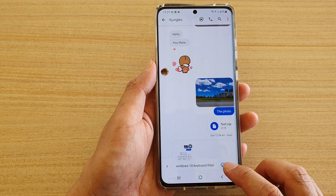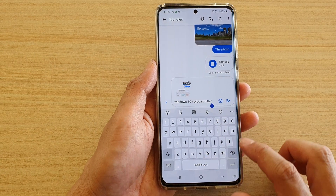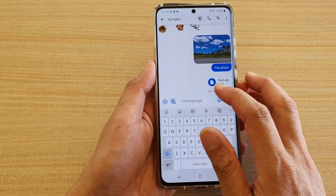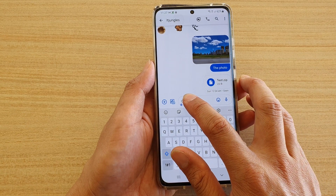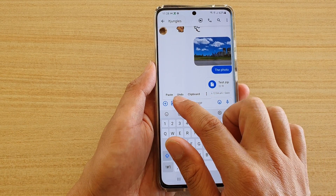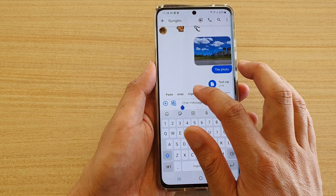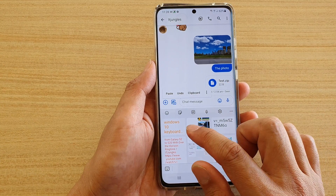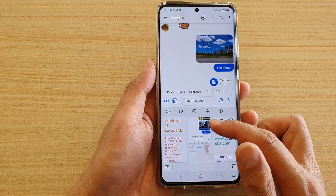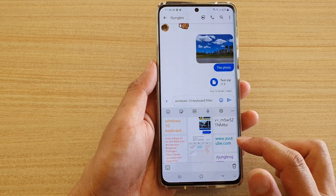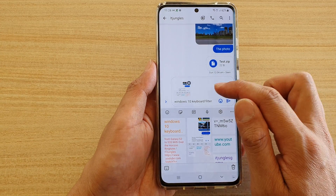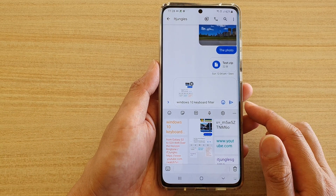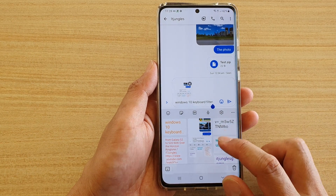Another way to do it is to touch and hold in the text field. From the shortcut toolbar that appears, tap on clipboard. The clipboard will then be brought up, and you can tap on the text or an image to insert it into your text field, and then continue to type your text message.